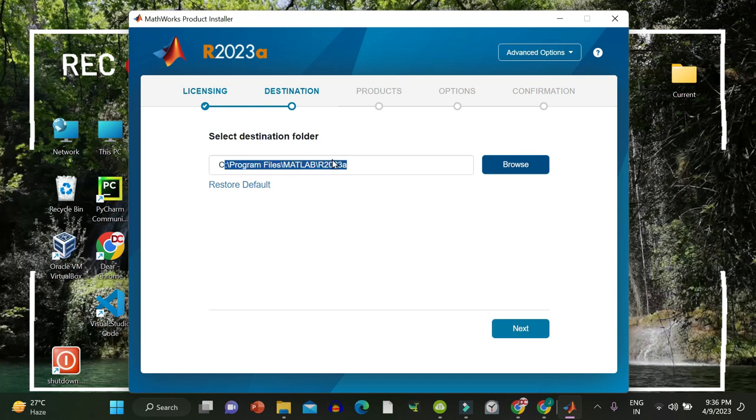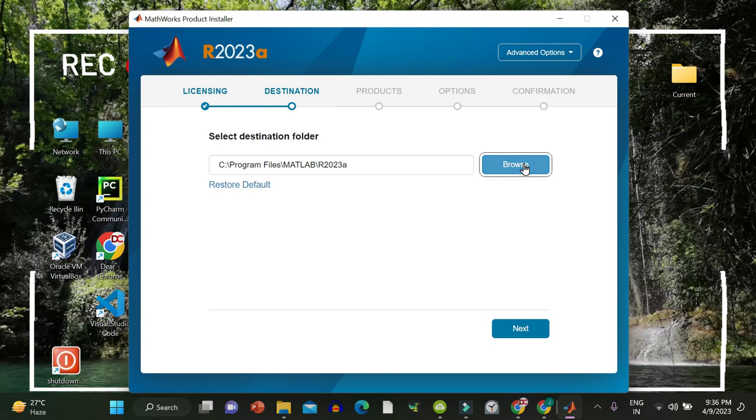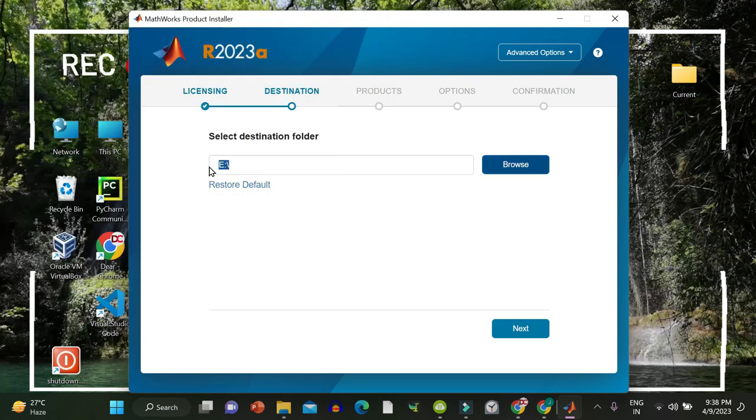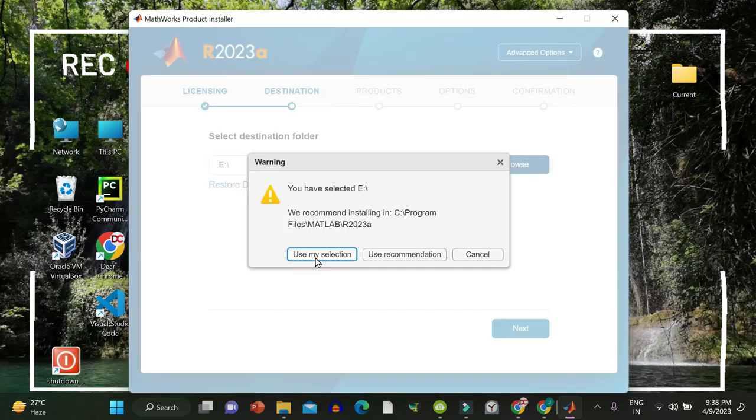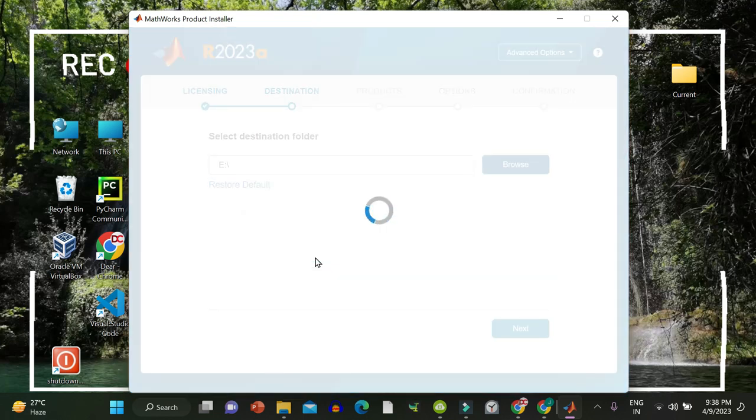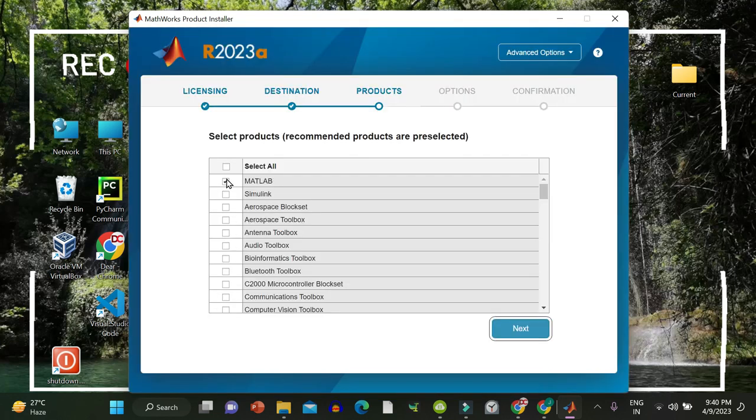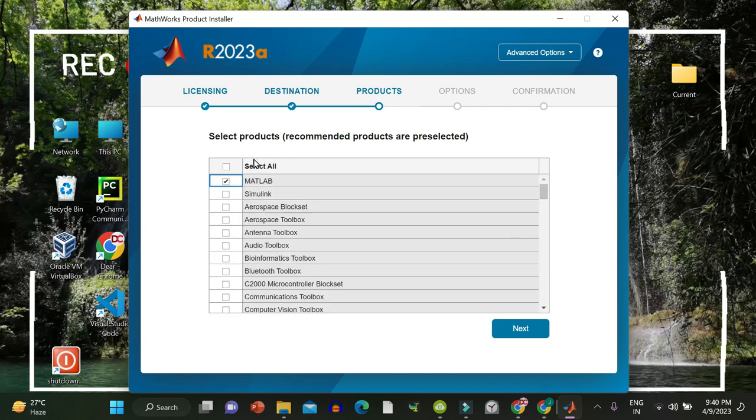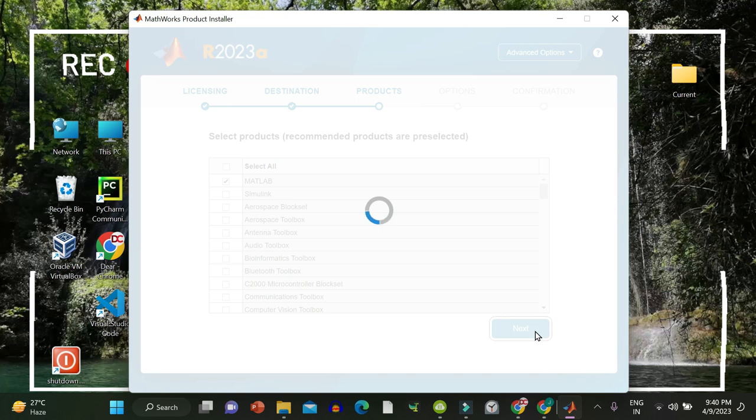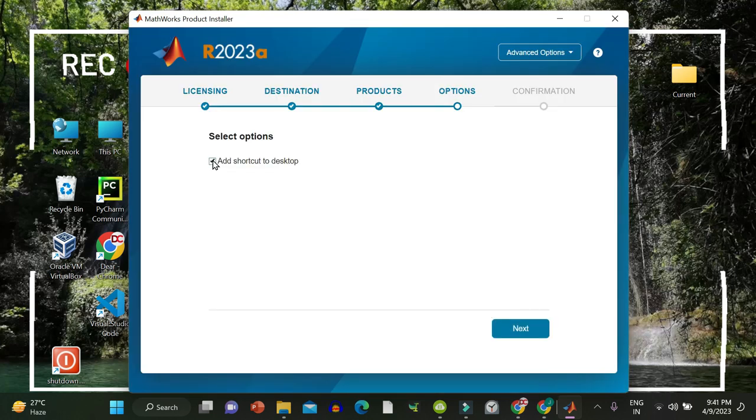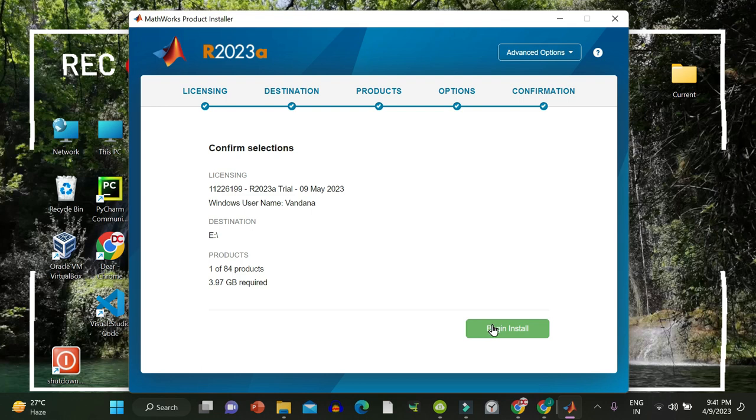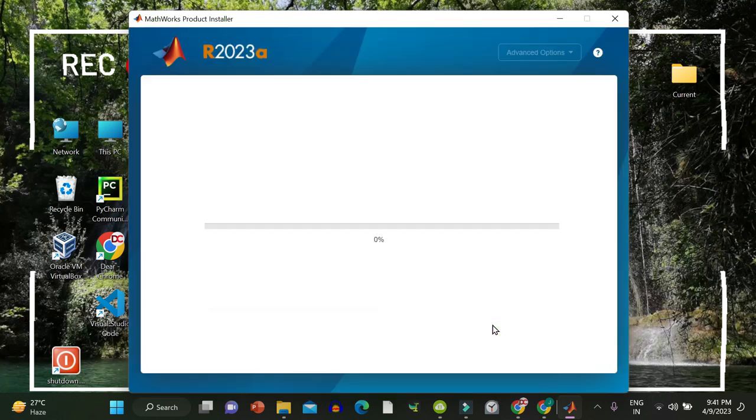This is the license number. Click on next. Confirm your email and name. Then hit next. Select the location. Where do you want to download MATLAB application? Click here on browse to change the location. After selecting the location, click on next. Use my selection. Check all the products you want to install. You can also scroll down. I am simply downloading MATLAB essentials. Click next. Add shortcut to desktop. Next. 3.97 GB space is required. So make sure you have this much space in your PC. Let's begin install.